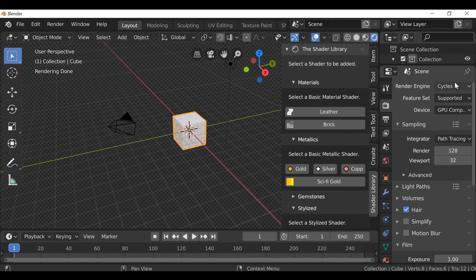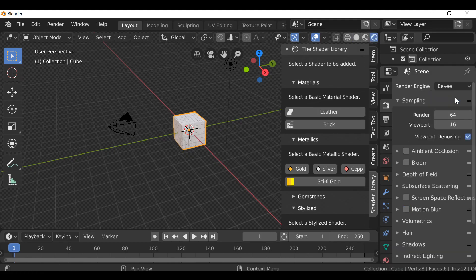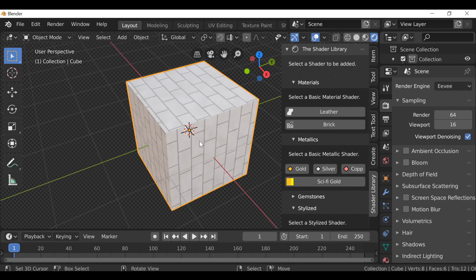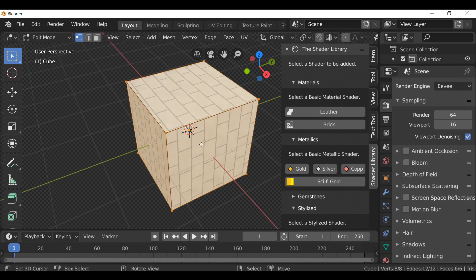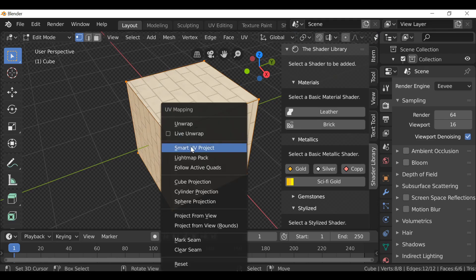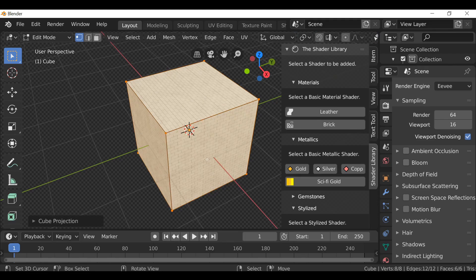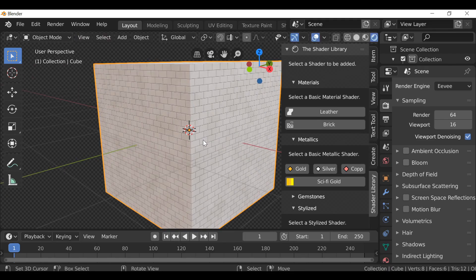By the way, I'm using Cycles, but it also works in Eevee. I'll go ahead and change it to Eevee. I'm going to press Tab to go into edit mode, press U, and just cube projection to see if that fixes it. It does.